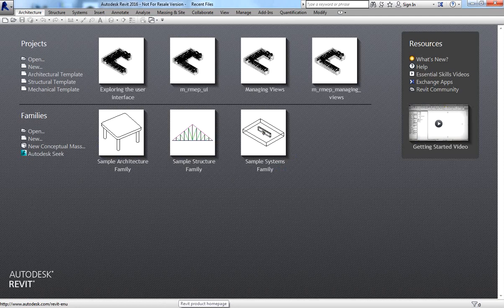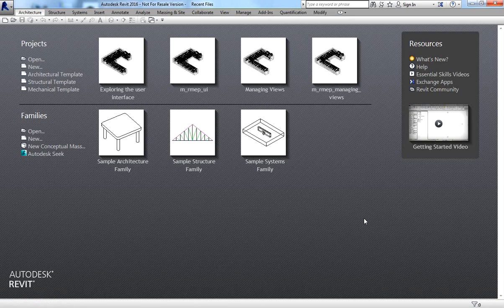Hey, what's up guys, this is Richard again for another edition of Learning with Rich. For today's lesson I'm going to talk about Revit MEP. I also have videos about Revit architecture — you can check out the list of my videos on my YouTube channel.